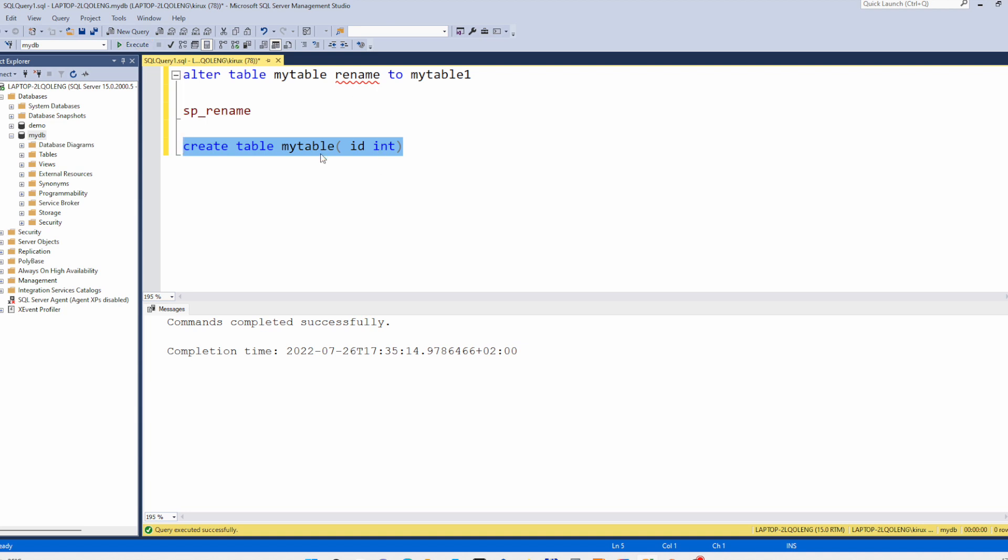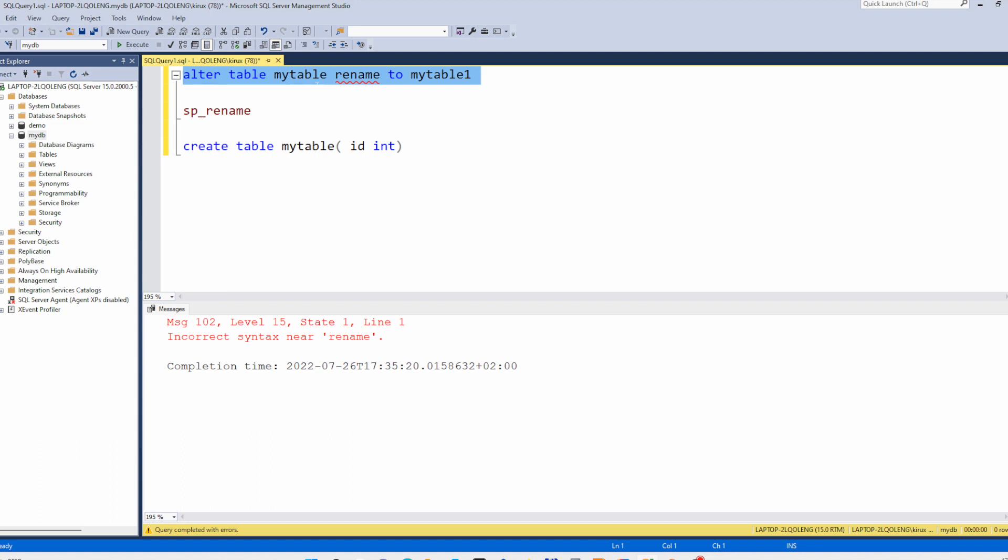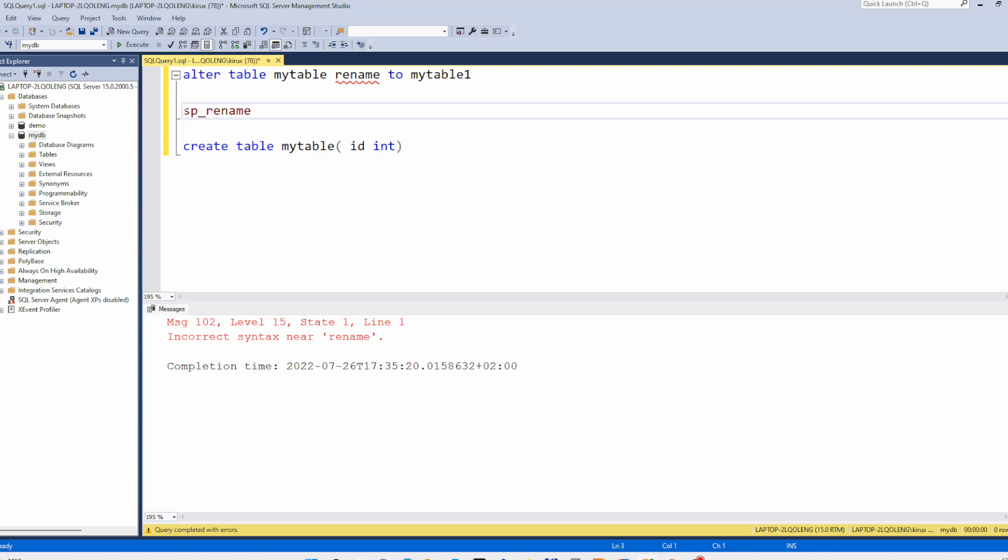And table has been created and this will not work. ALTER TABLE... Instead of that you need to use this stored procedure.